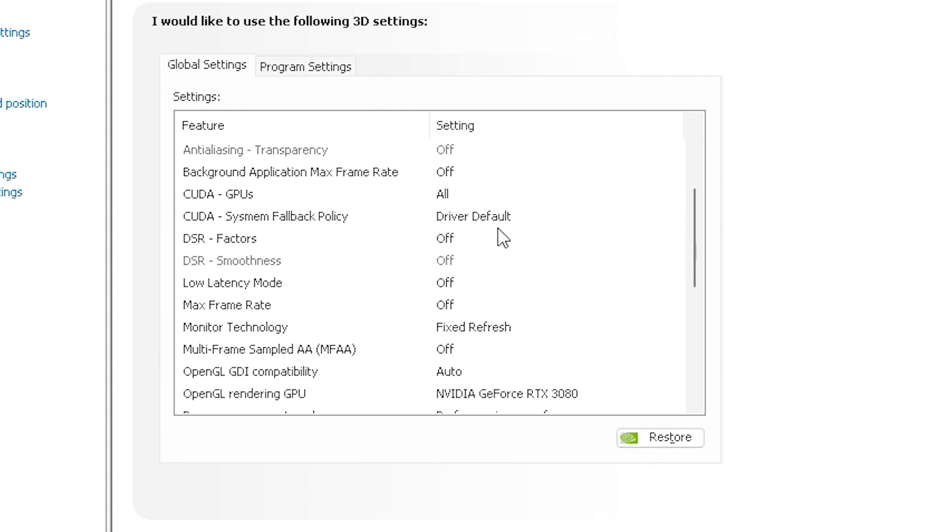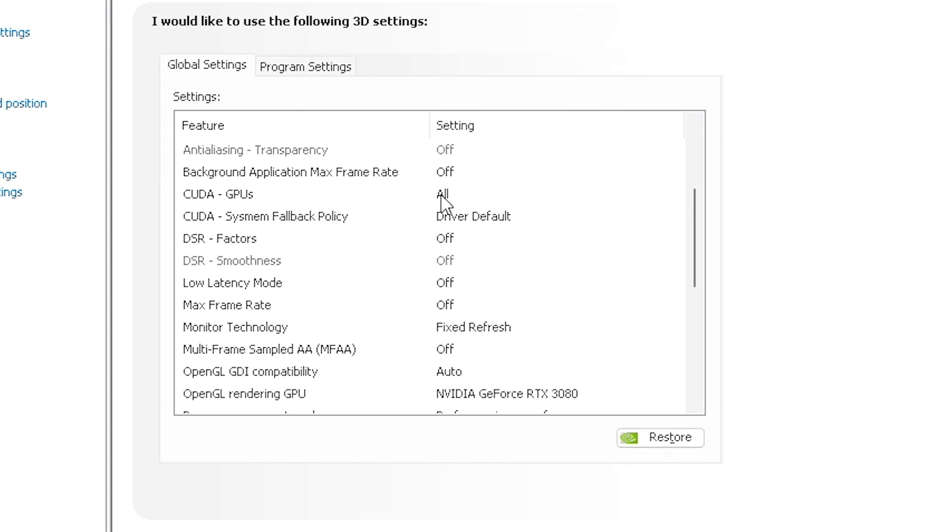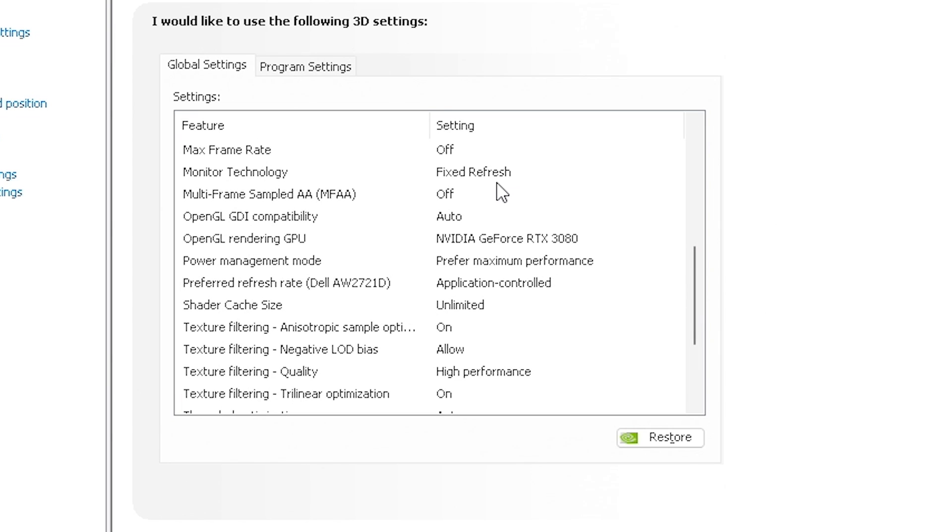But this is when you do want to set the CUDA GPUs - you want it to all CUDA GPUs. Sometimes you can split up resources and tell the GPU or your CPU where you want it to spend its resources and its horsepower on. But right, we want it all to be going to the game. So we're going to put all the CUDA GPUs, the CUDA system fallback policy is on driver default, DSR factors off, low latency mode off, max frame rate is off. Monitor technology - we're doing a fixed refresh at that 240 hertz that I showed you. So we already set that and took care of it. We're looking good at 240 on my monitor. We're going to turn off MFAA. We're going to make sure the OpenGL rendering and the GPU is all set to RTX 3080 or your graphics card that you have.